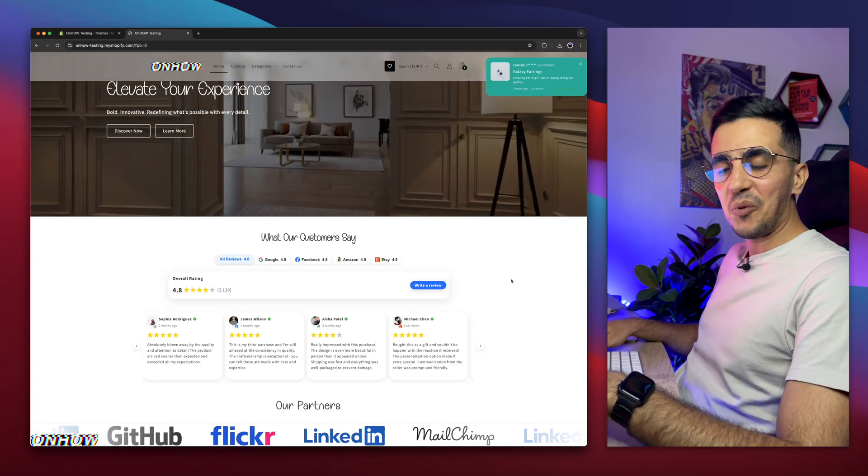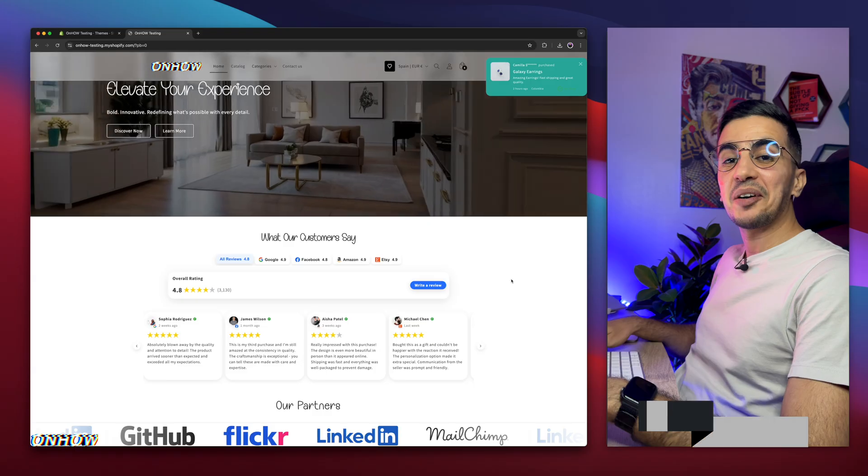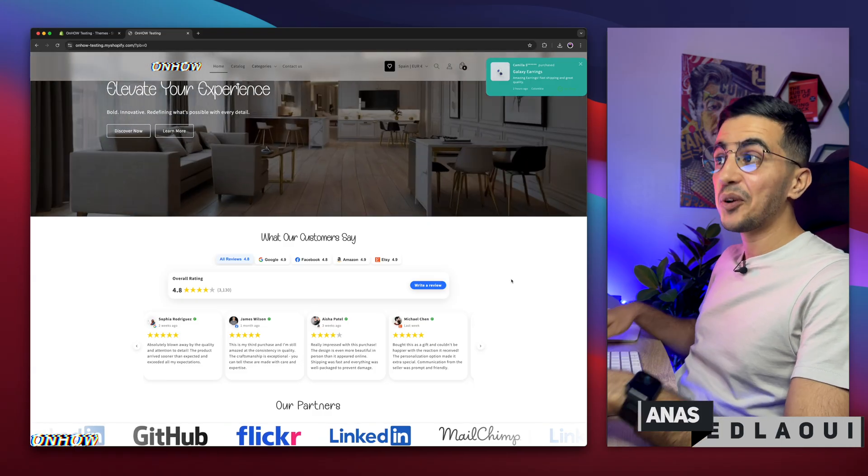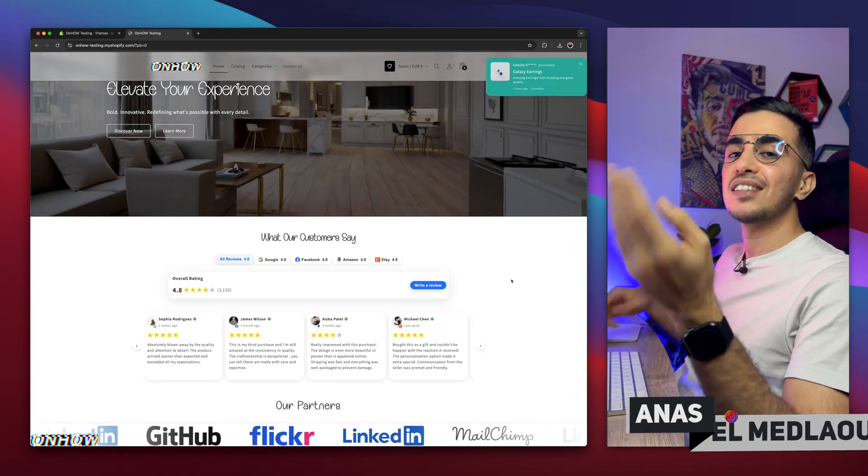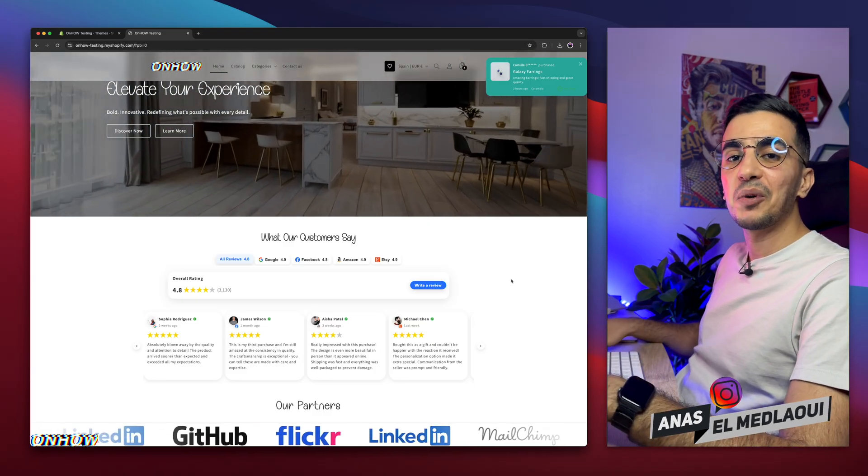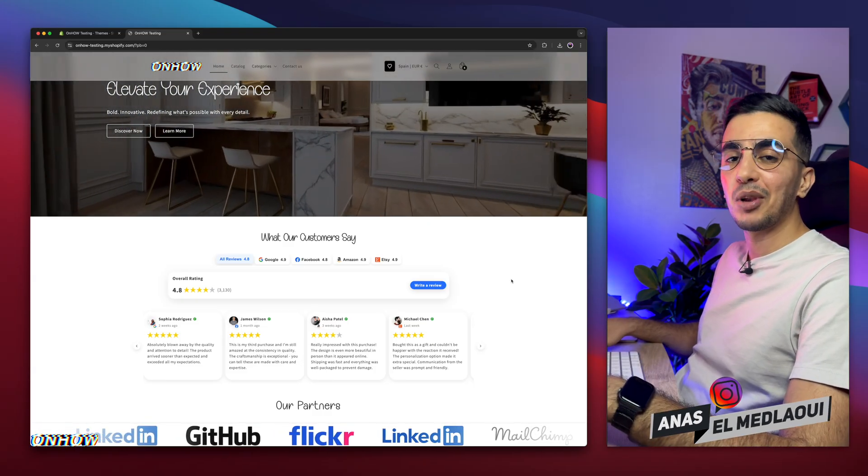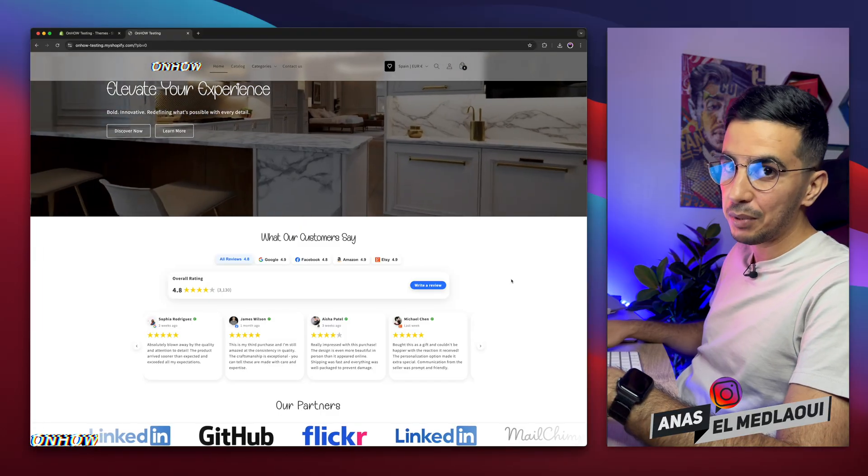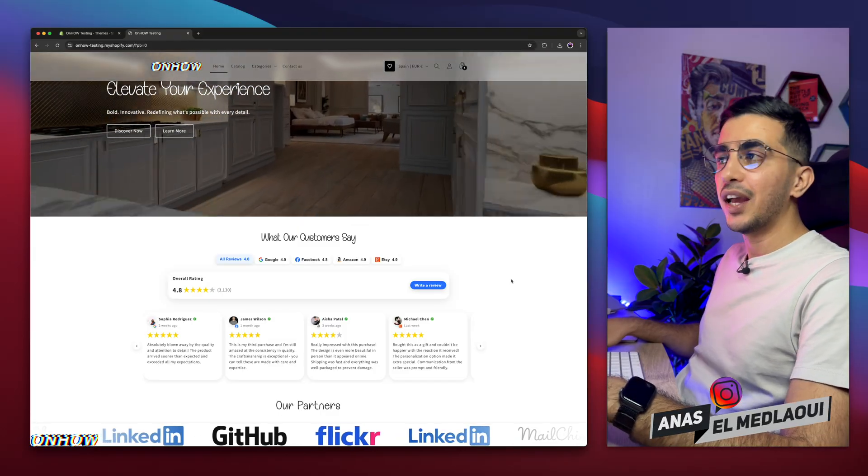Hello there beautiful people, welcome back again to OnHow channel. For people that don't know, my name is Enes, I'm working for you. So if you have any questions or video requests, make sure to drop a comment, I would be happy to make a video for you.